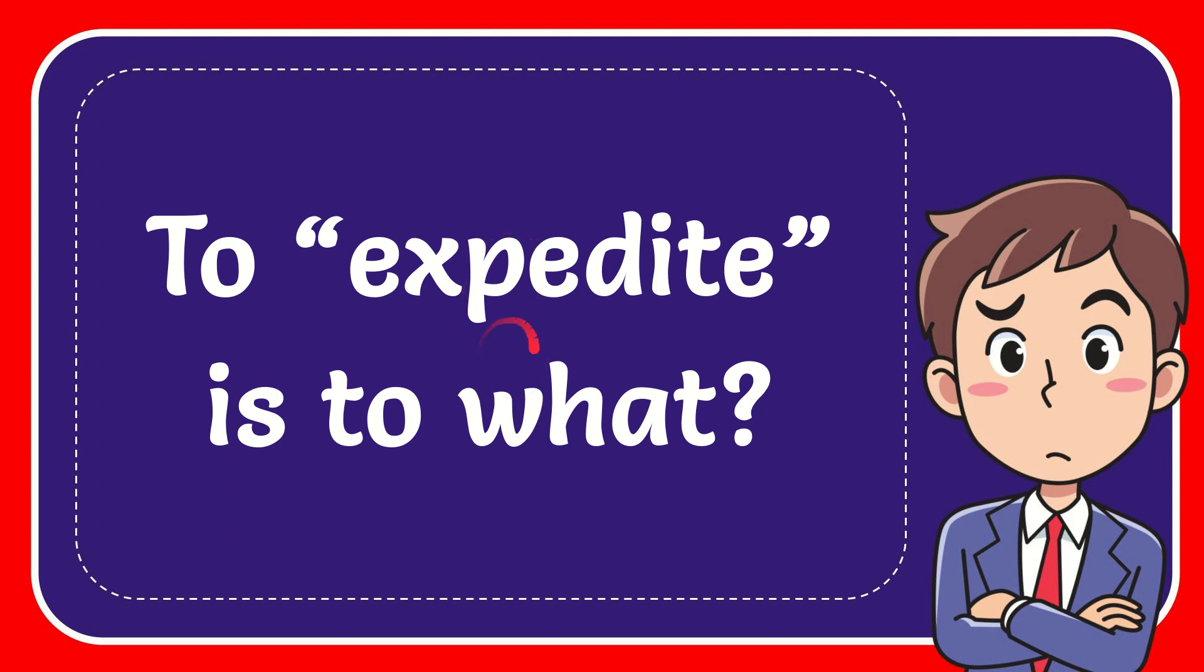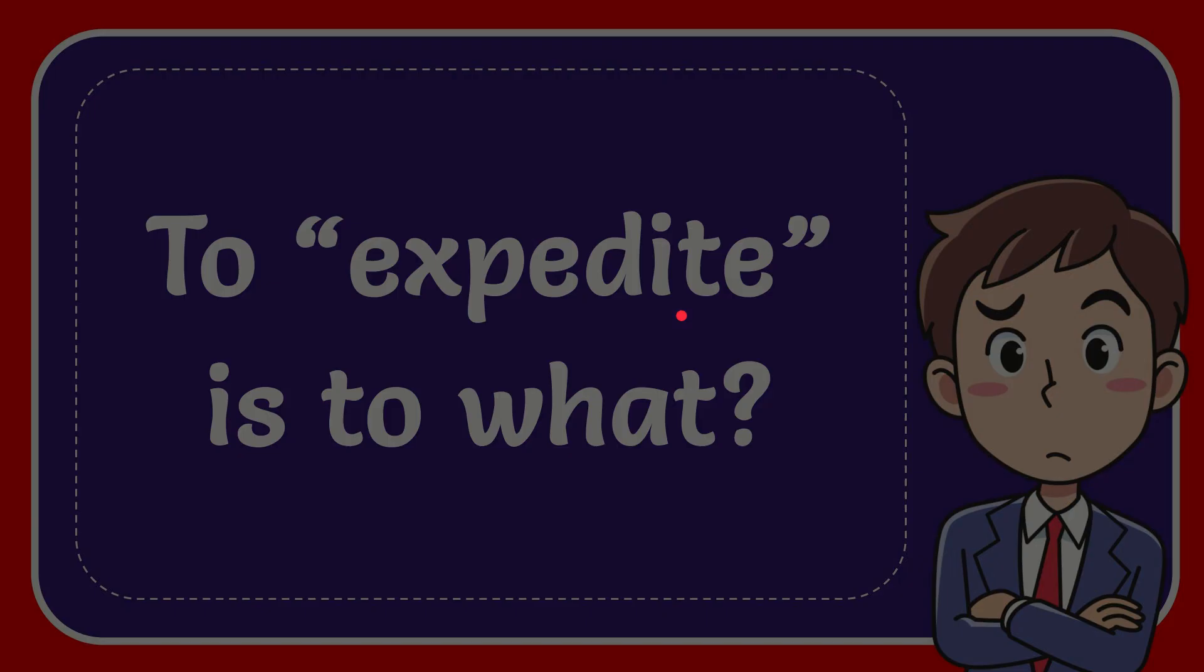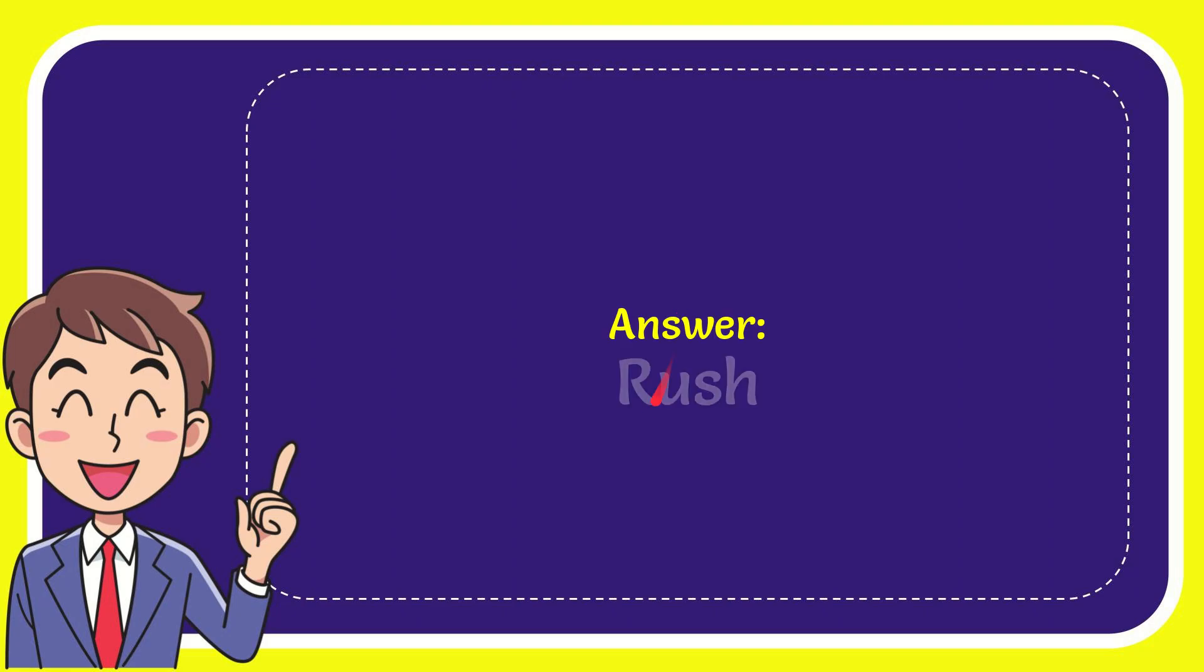In this video, I'm going to give you the answer for this question. The question is: to expedite is to what? Now I'll give you the answer for this question, and the answer is rush. Well, that is the answer for the question: rush.